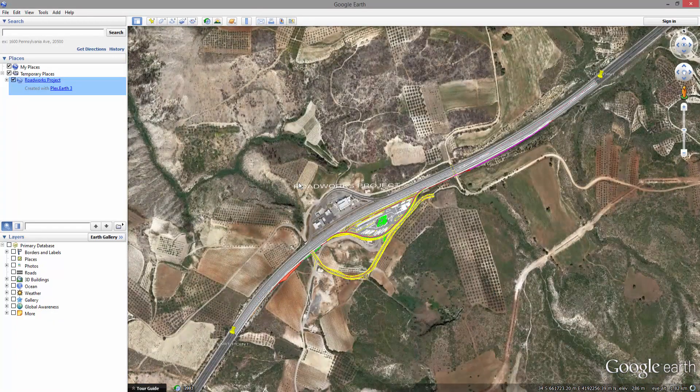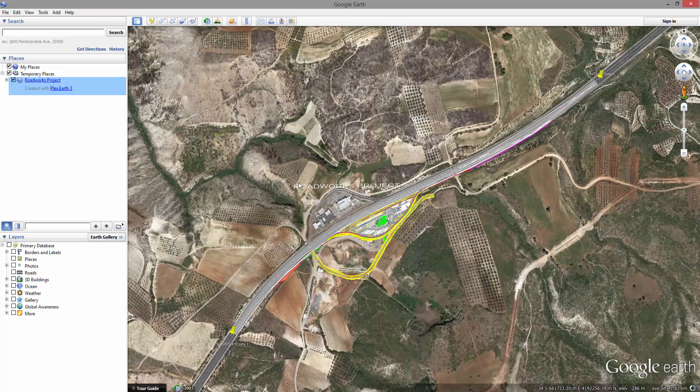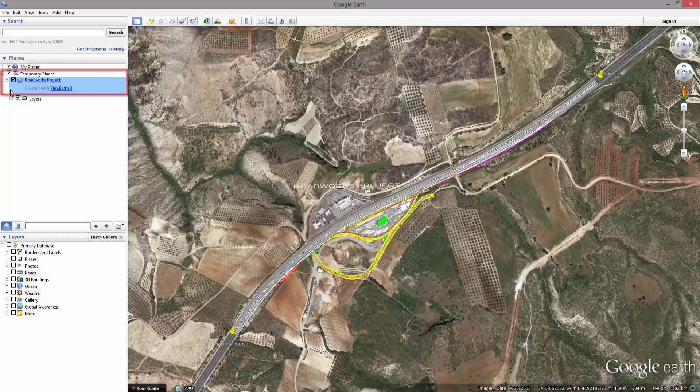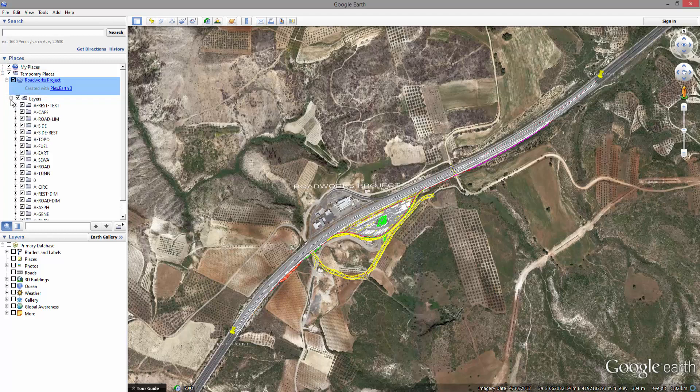Plex Earth has now created a detailed model of your project inside Google Earth's temporary places, complete with the layers of your original drawing.